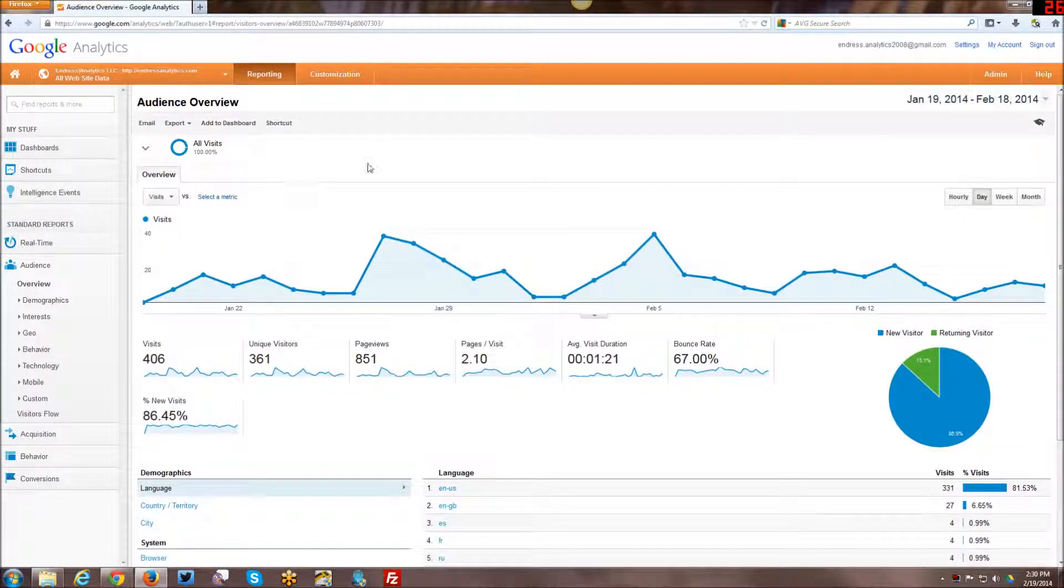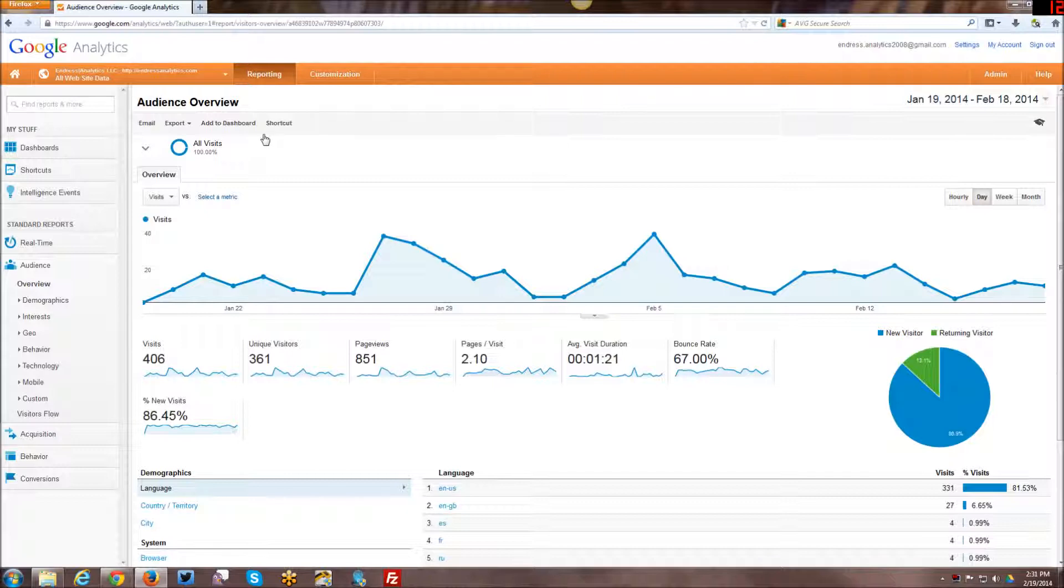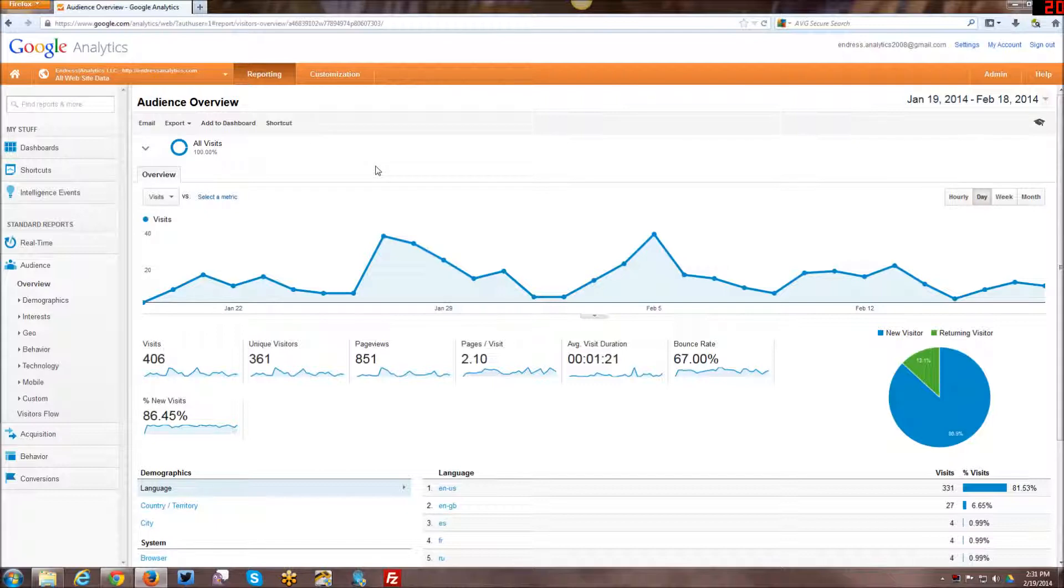When you first log in the first time into Google Analytics, once you have set everything up, it always by default takes you to the audience overview, unless you have a dashboard set up, which would be over here under dashboards. And you can have the dashboard be your opening screen instead. But generally the default is going to be your audience overview.